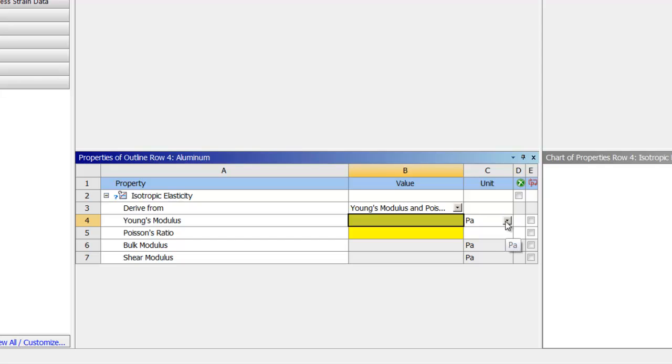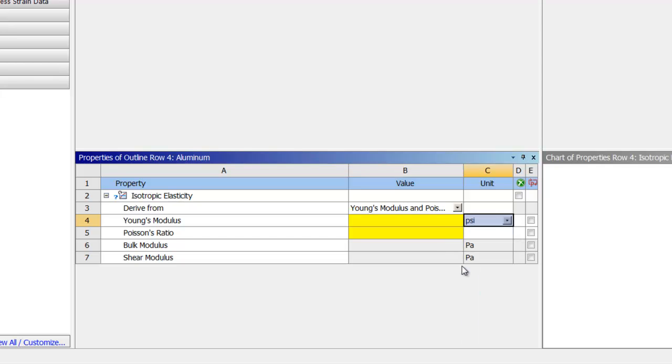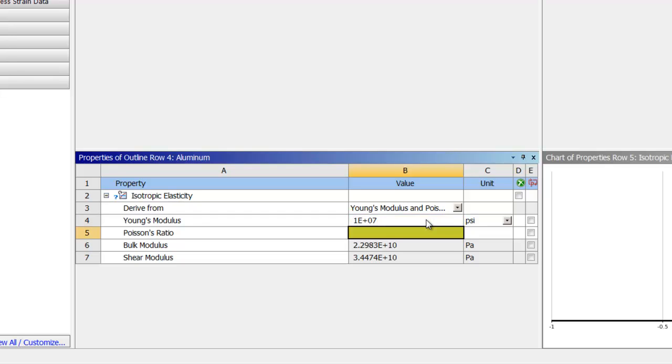We switch the unit in the drop-down menu to PSI and type in 1E7, enter. And the Poisson's ratio is 0.33, enter.